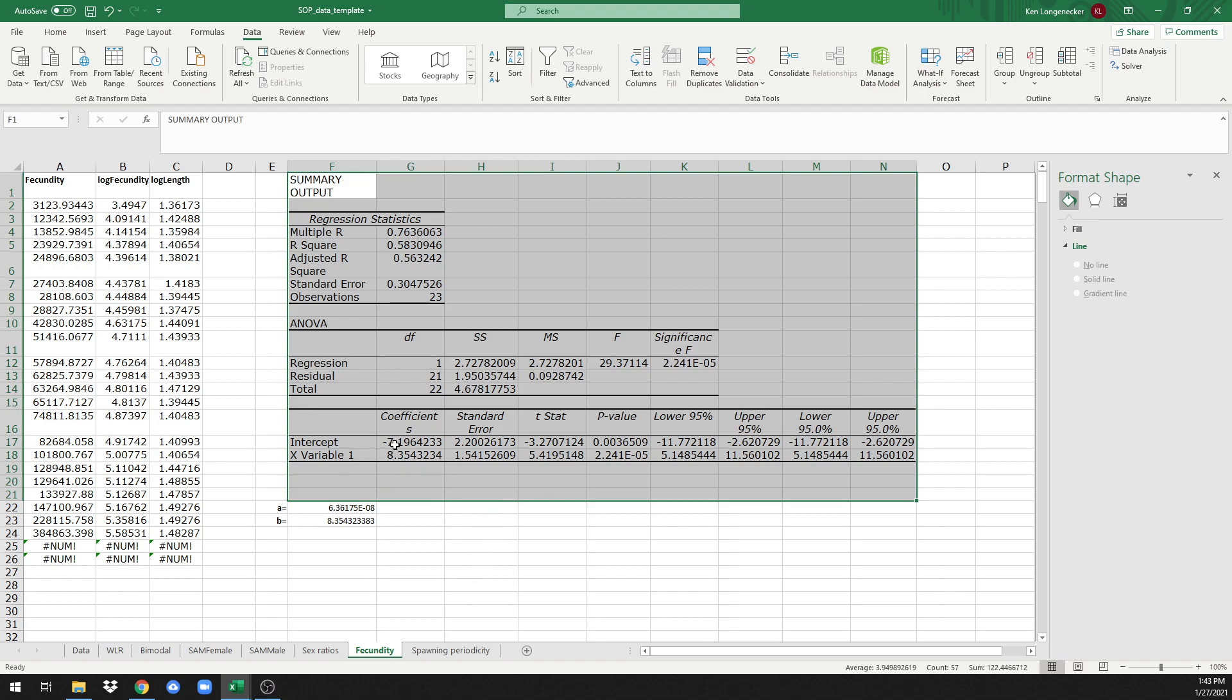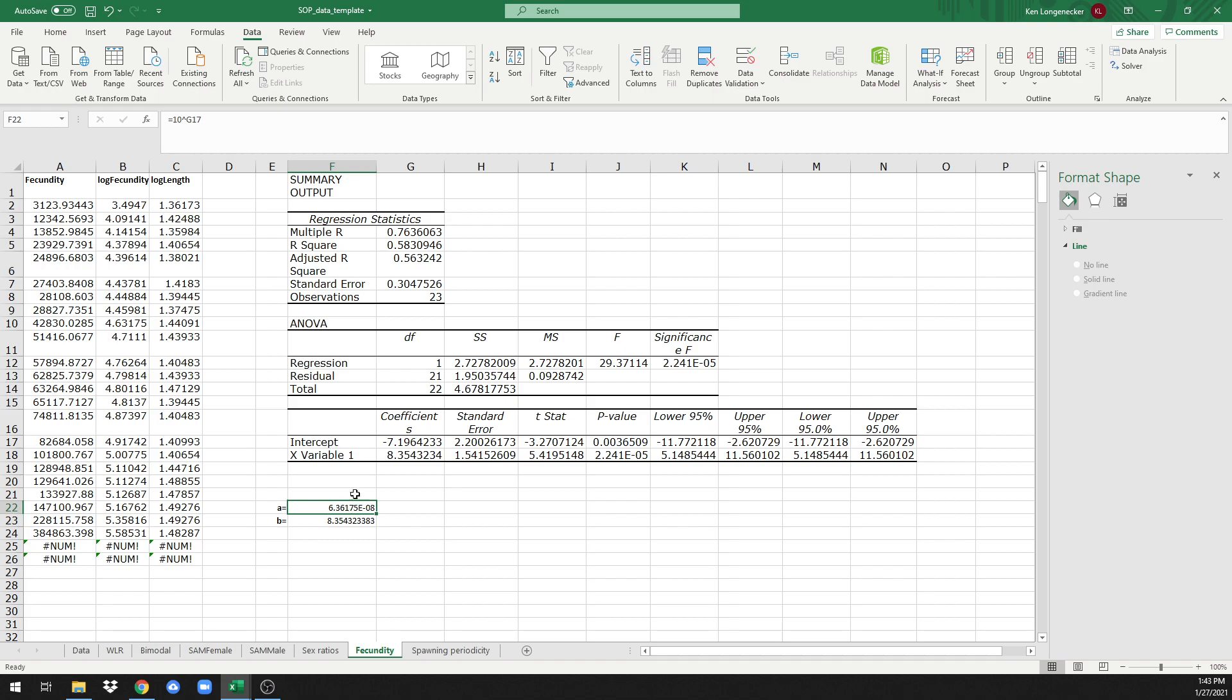The same format as we did for the weight-length relationship: this is the log of parameter a, whereas this is the b parameter, the slope of the line. Down here we've taken the inverse log, that is 10 raised to the power of -7.19, which returns 6.36 times 10 to the -8, and the b value is 8.35.